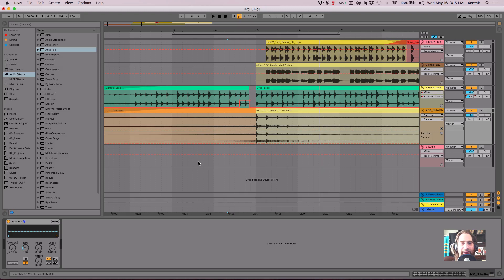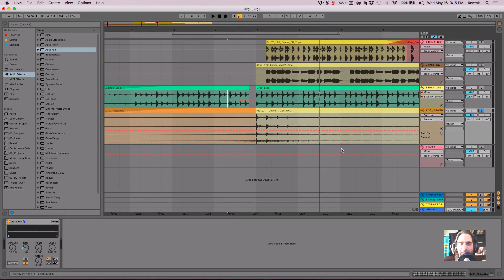so that I can edit it. And I'll make sure the amount is all the way to zero. Let's just solo out this little noise bit.